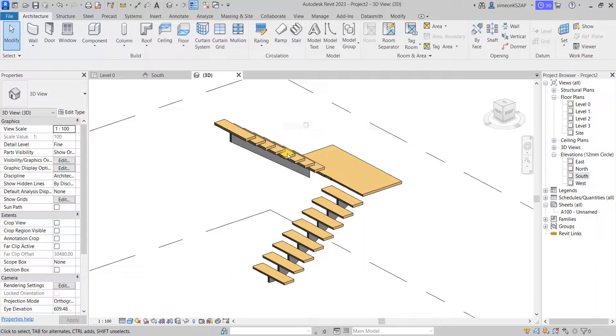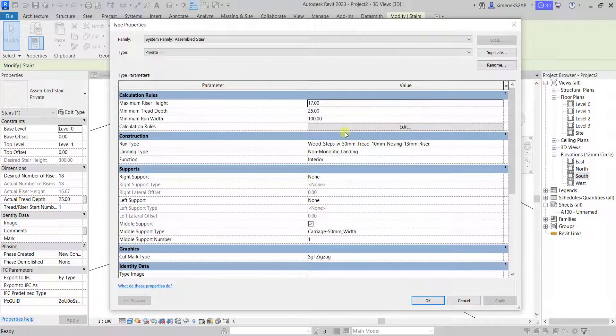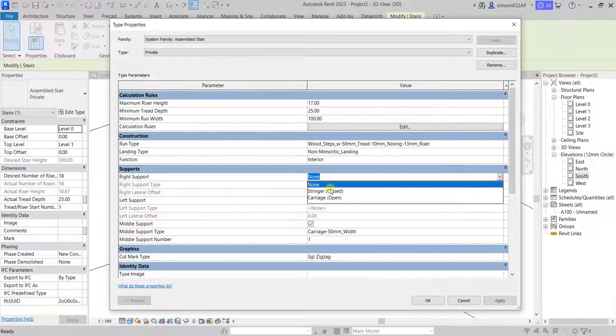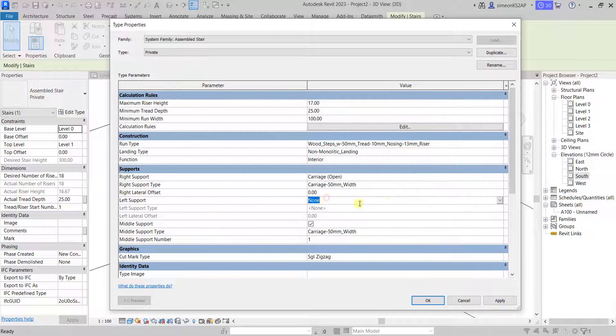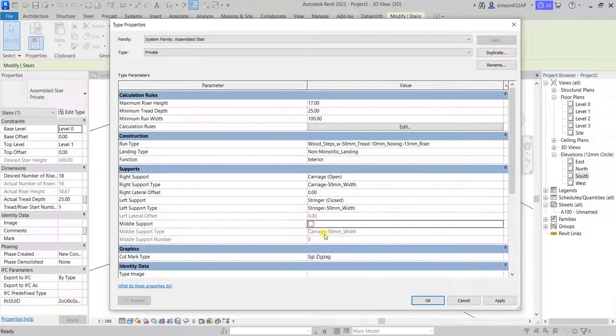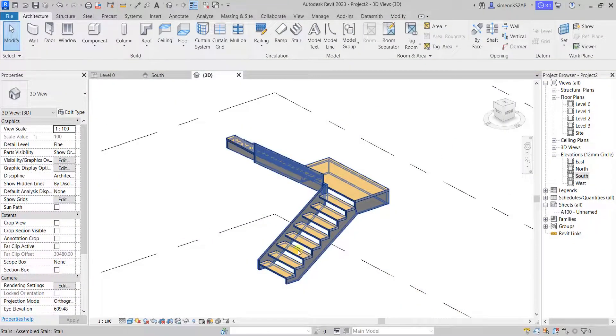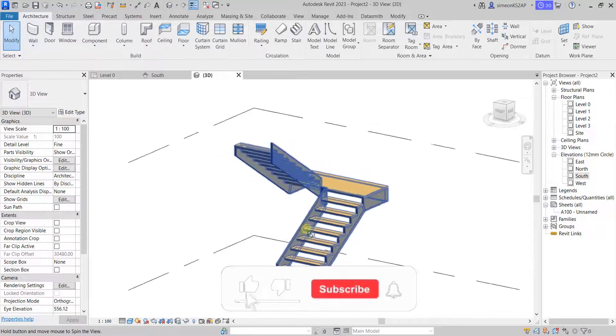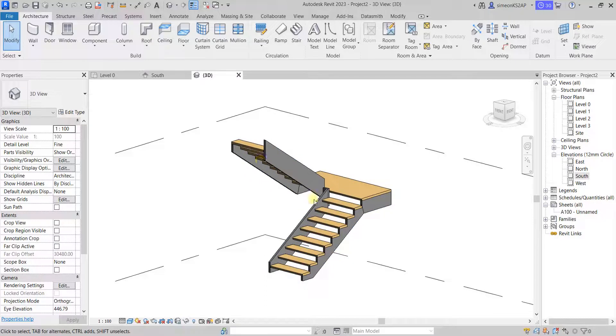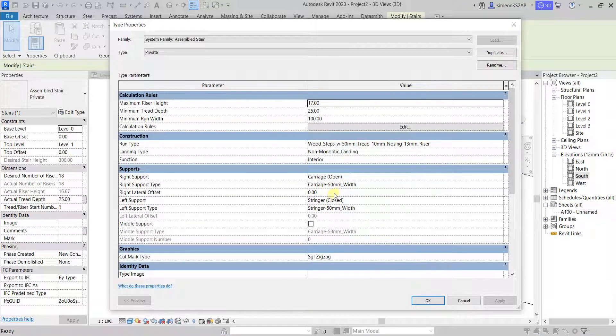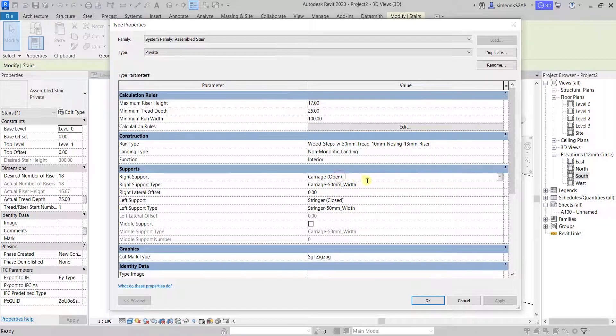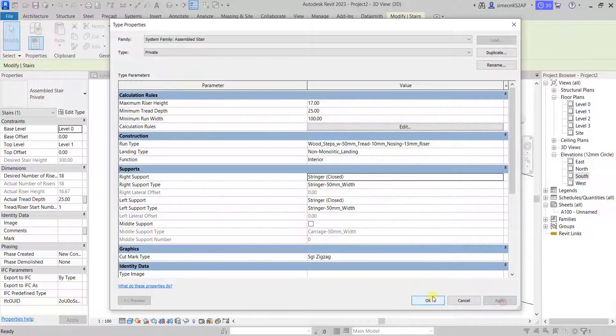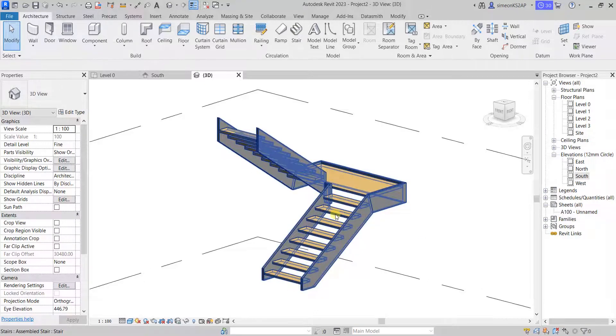Let's select this stair again. Go to edit type, go down to right support. This time I'm going to use carriage open. And let's go to the left support. Choose from none to closed stringer. Let me uncheck the middle support. Apply, hit okay. And now you can see we have two different supports. Let's go back to edit type again. Close the stringer. Apply. Apply, and now we have similar supports on both sides.